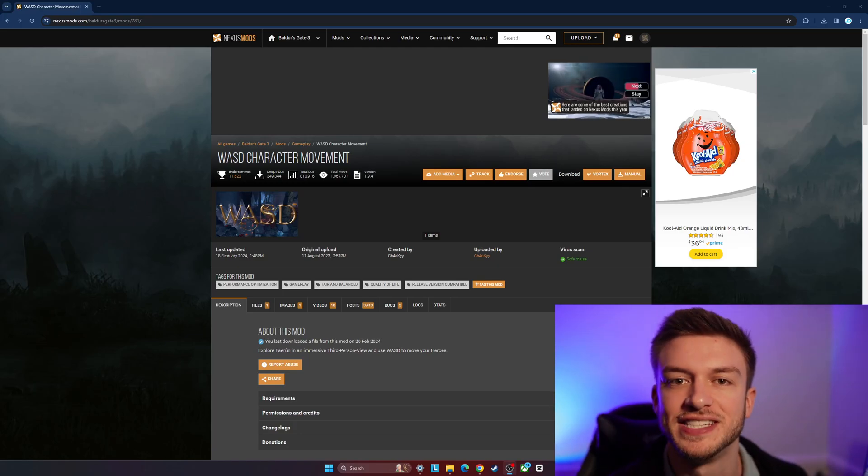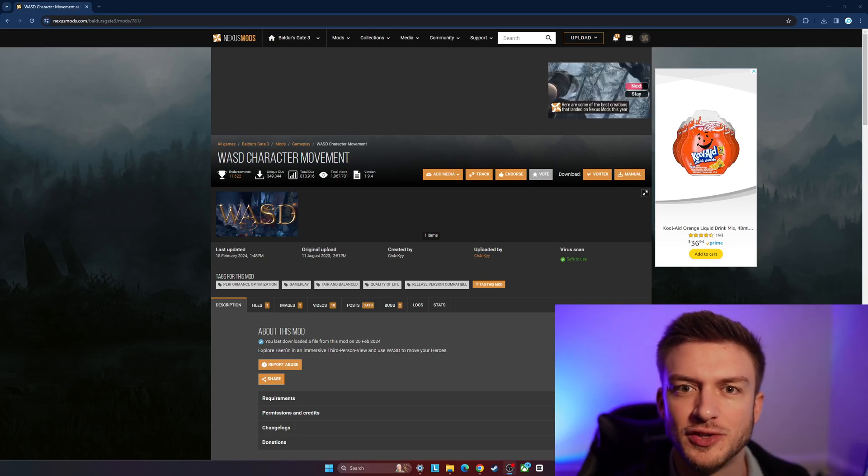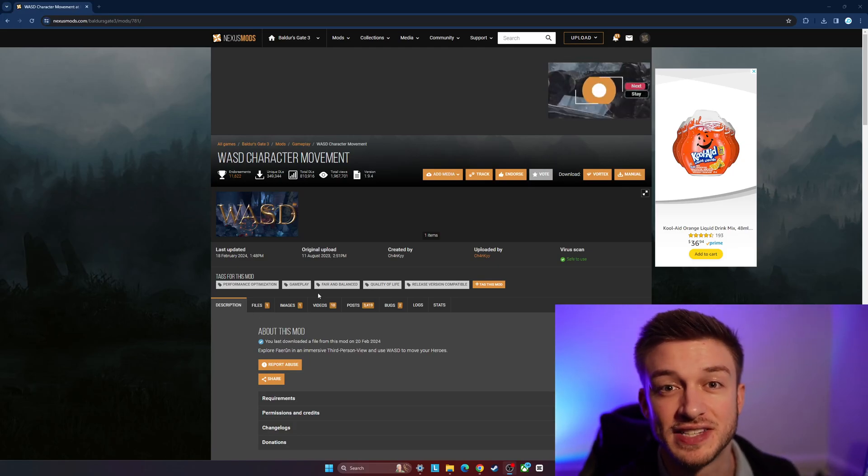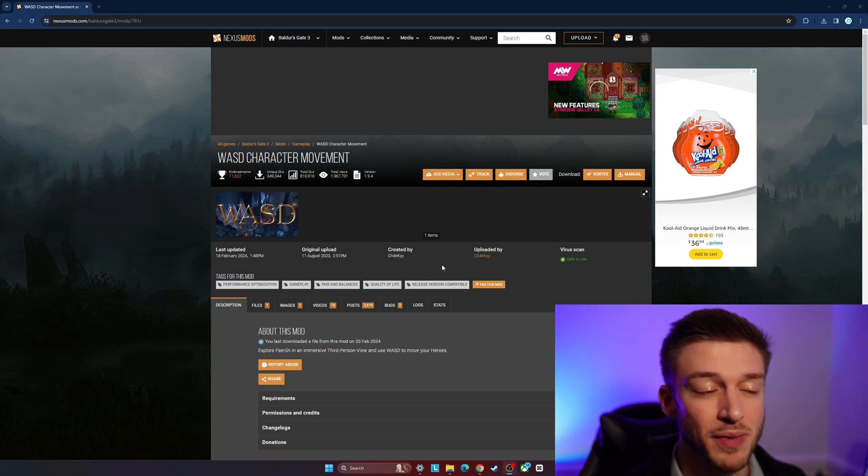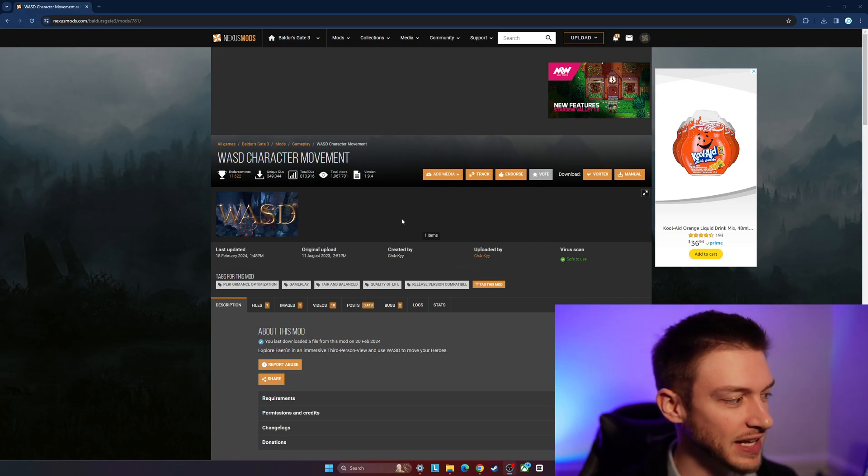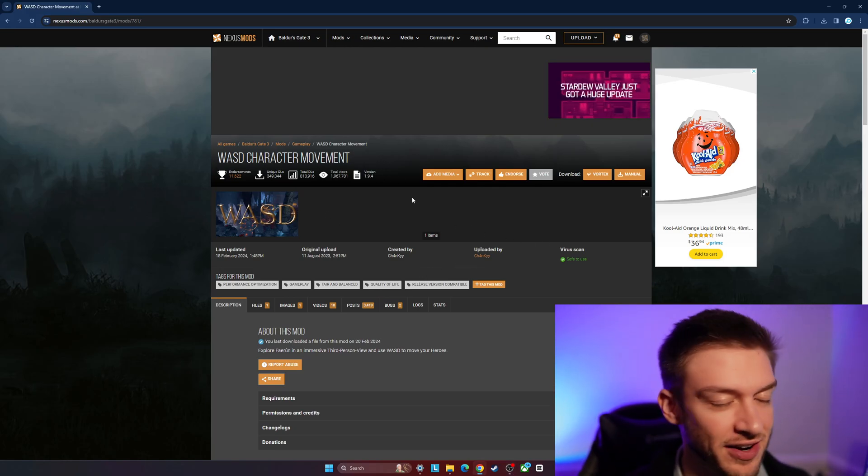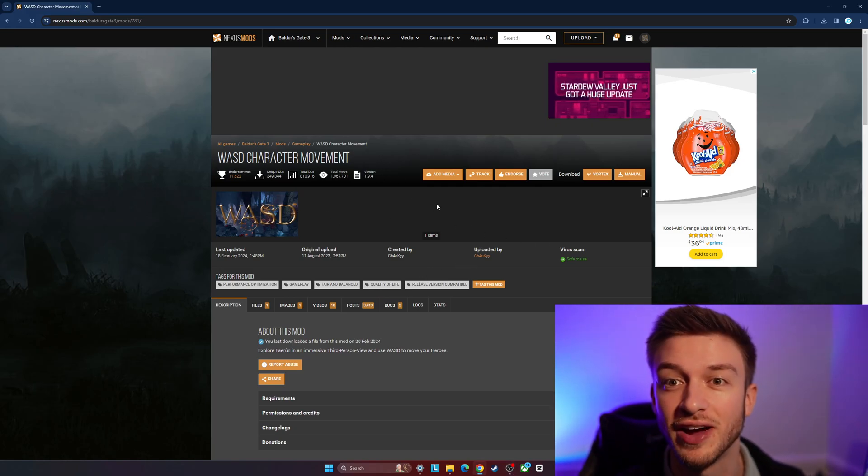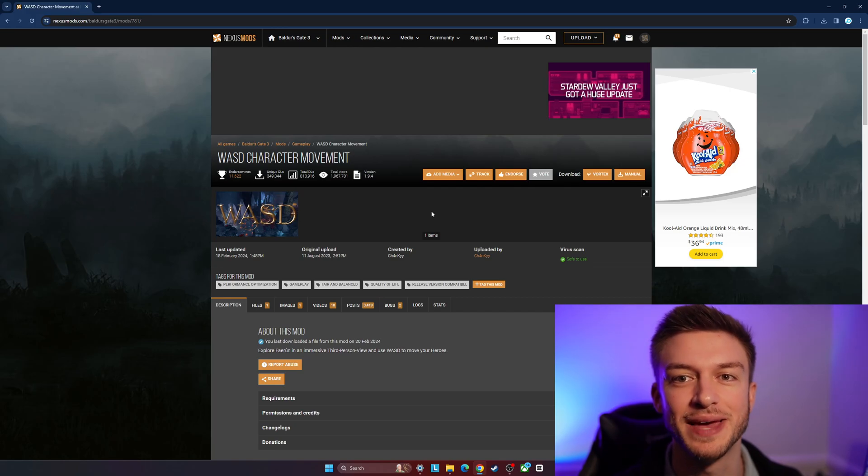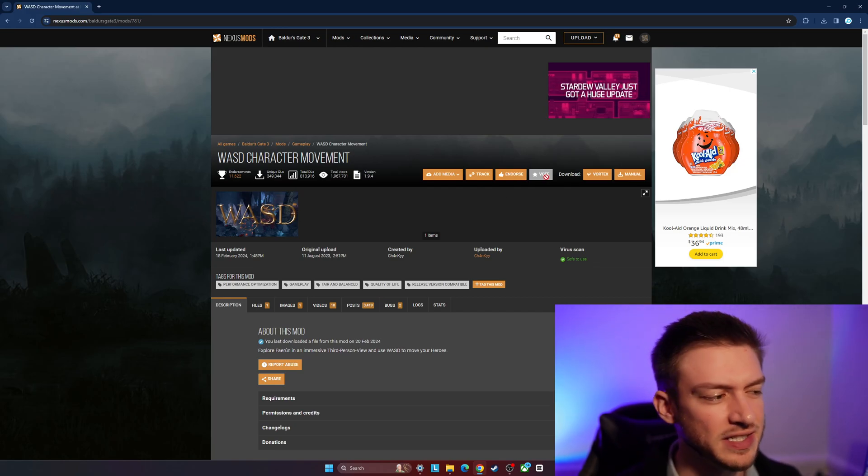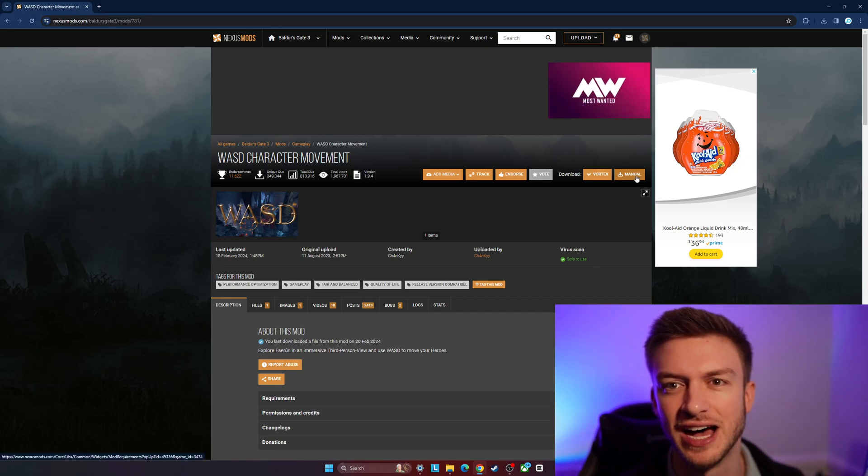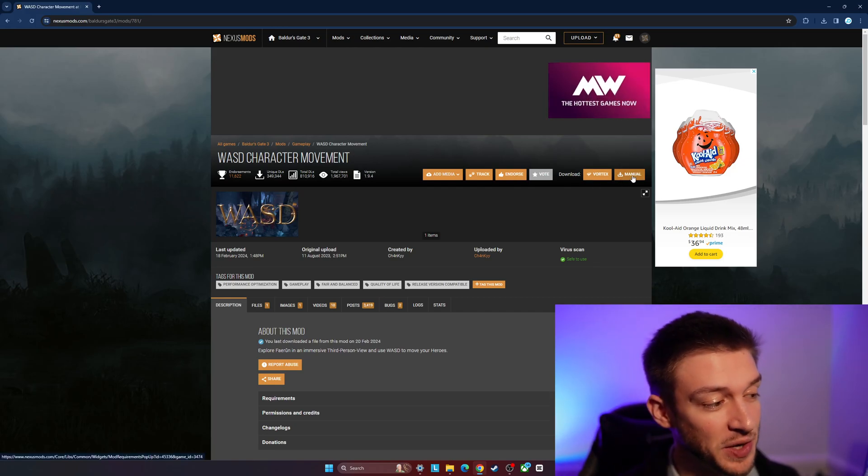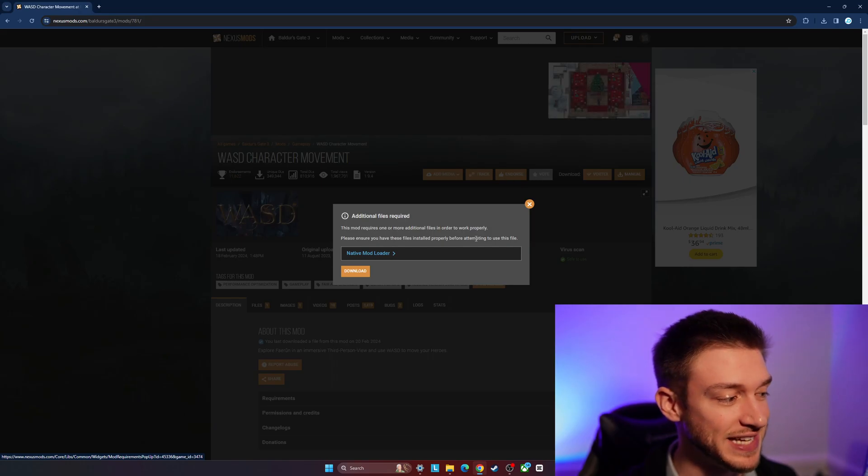Hello everyone, in this video I'll be showing you how to download and install the WASD movement mod in Baldur's Gate 3. I think the WASD character movement is one of the greatest mods for this game because it turns it into somewhat of a Dragon Age Origins style. It's great, so we're going to manually download this.